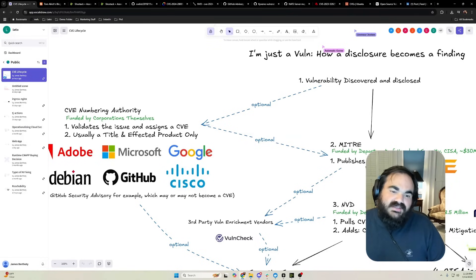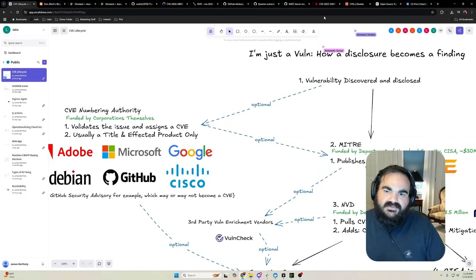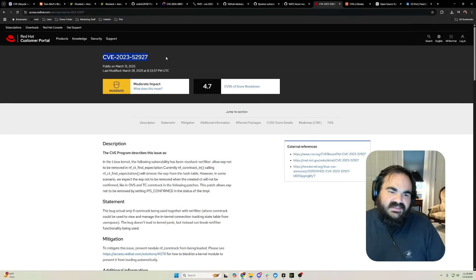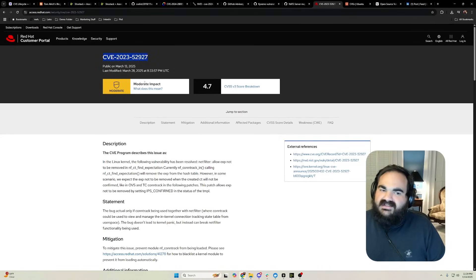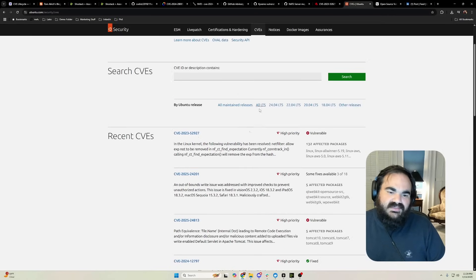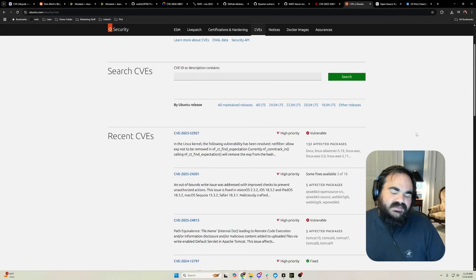This is essential because all of these different providers rely on MITRE as the source of truth for a CVE. Just to pick another example, you can see Red Hat has taken this CVE and decided to give it a moderate impact, whereas Ubuntu has taken that same CVE and given it a high priority.